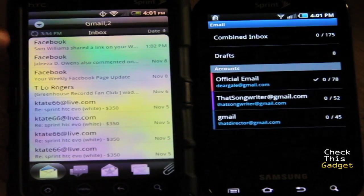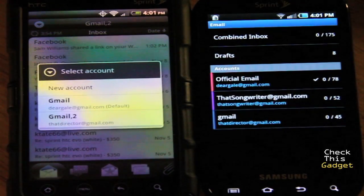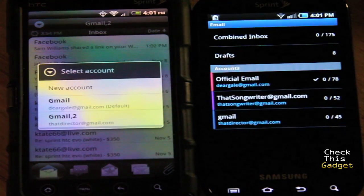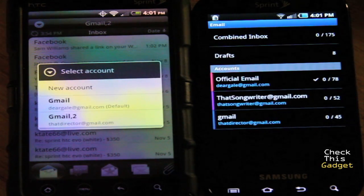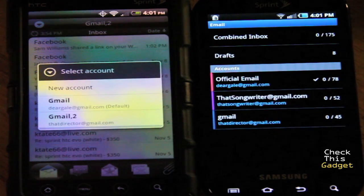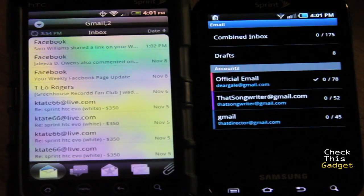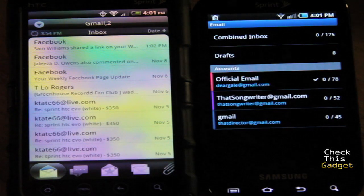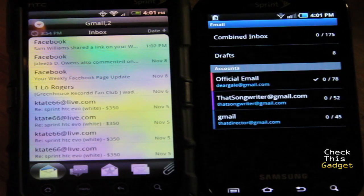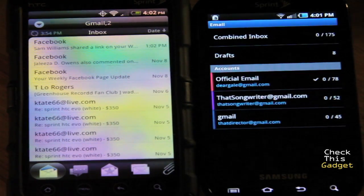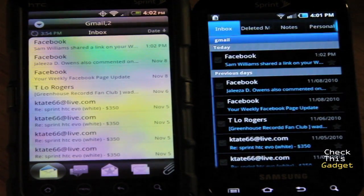On the Evo, if you have multiple accounts you have to click the arrow and then select which account you want to look at — so that's two clicks versus one click on the Epic. Also, the Evo doesn't have a combined inbox, so you have to select which email account you want to look at, whereas on the Epic you can look at all your emails at one time.